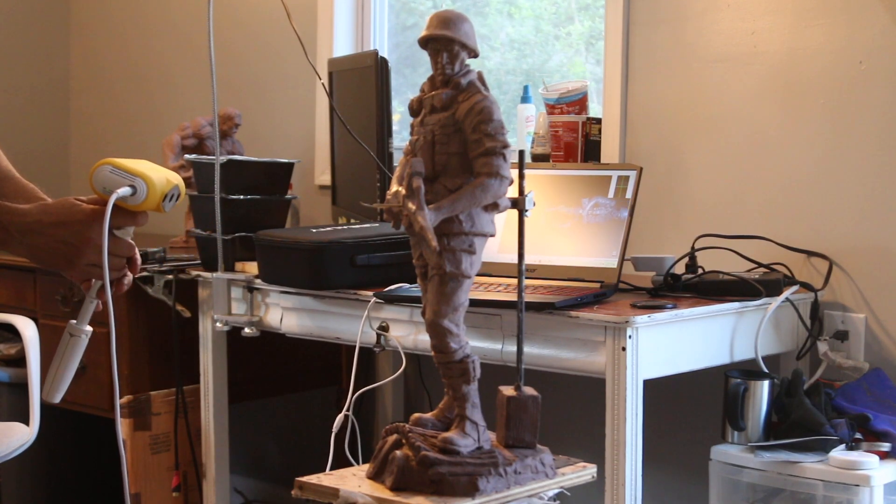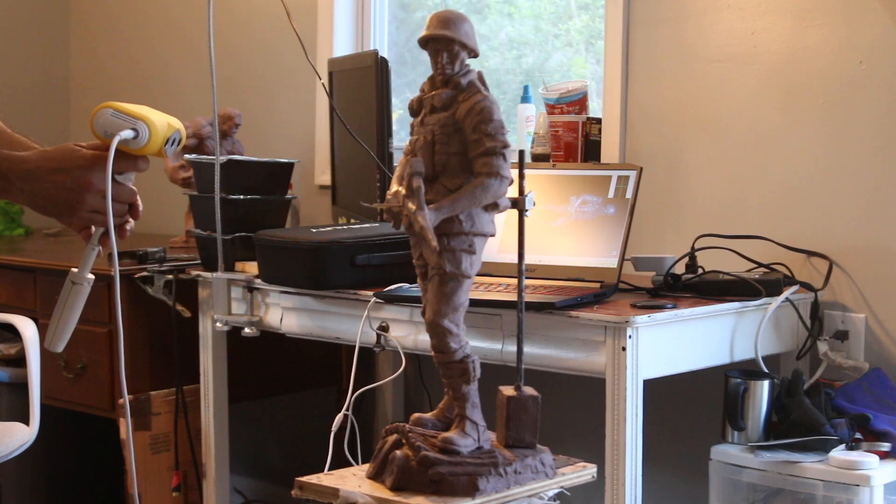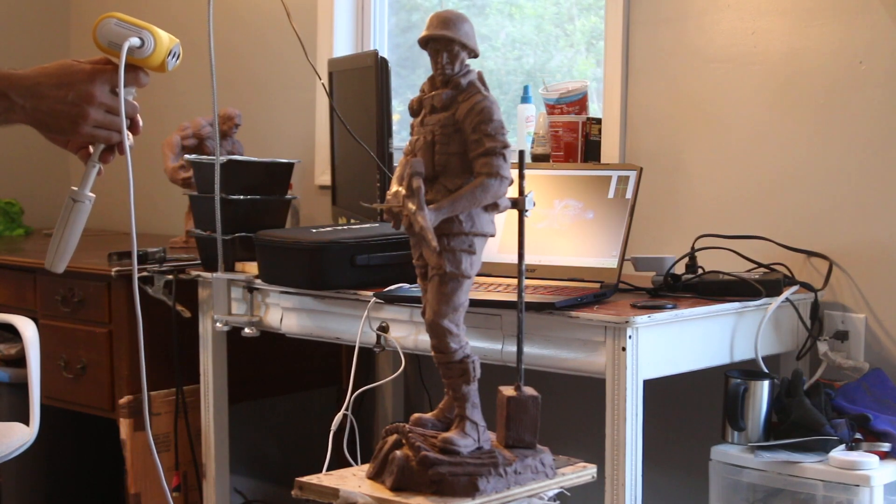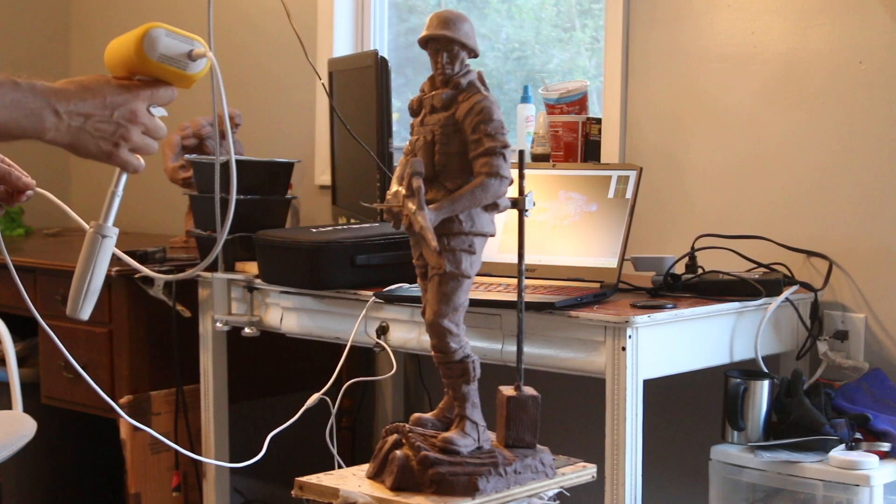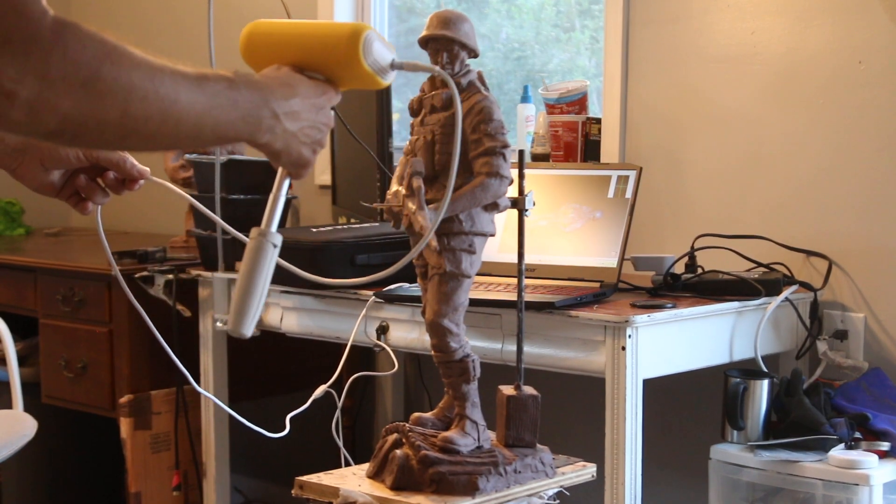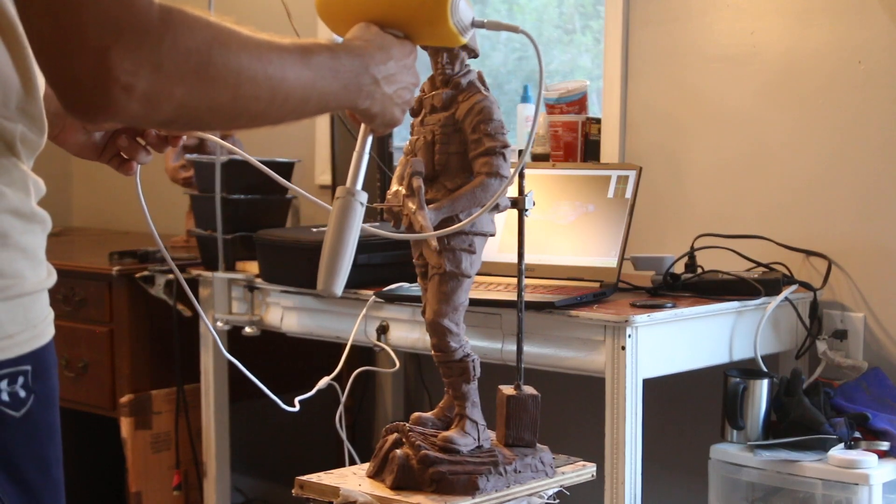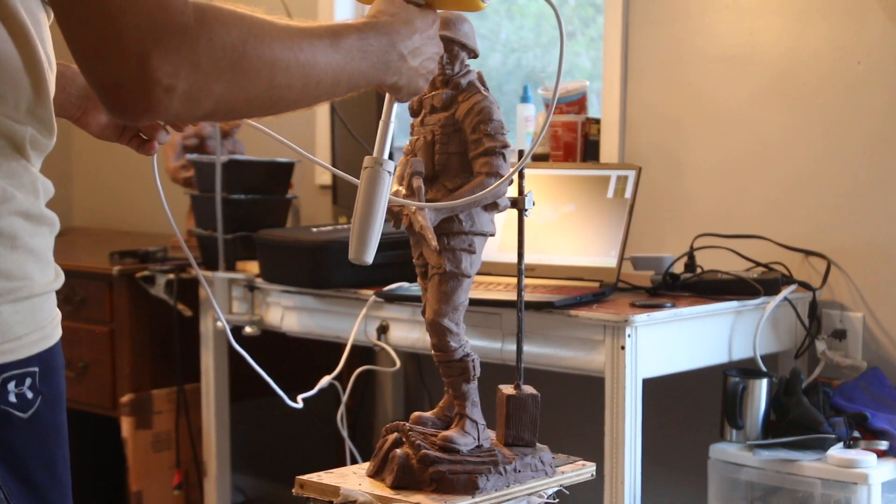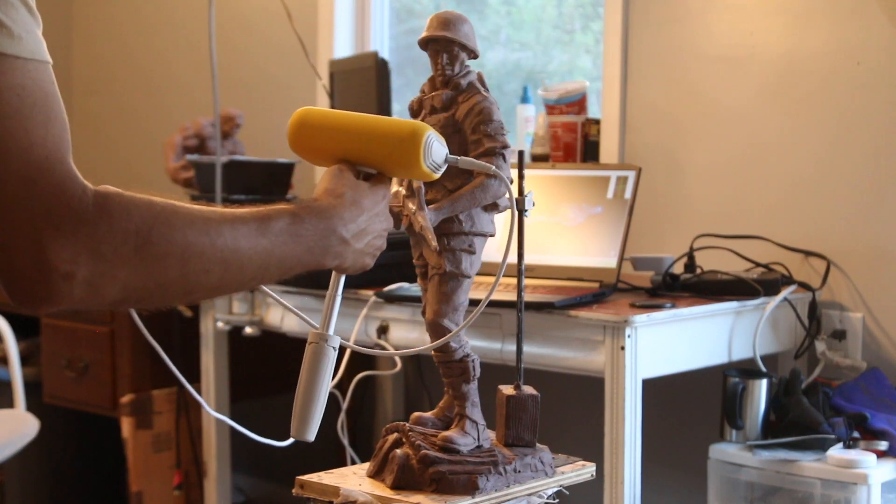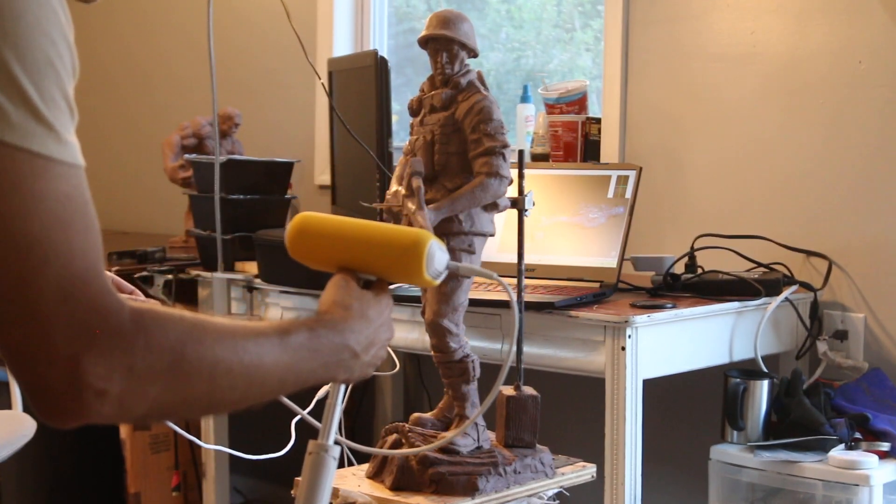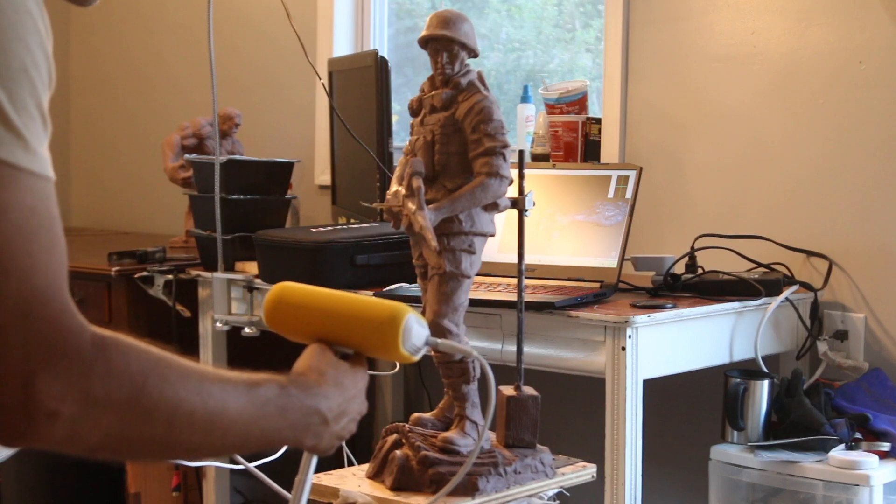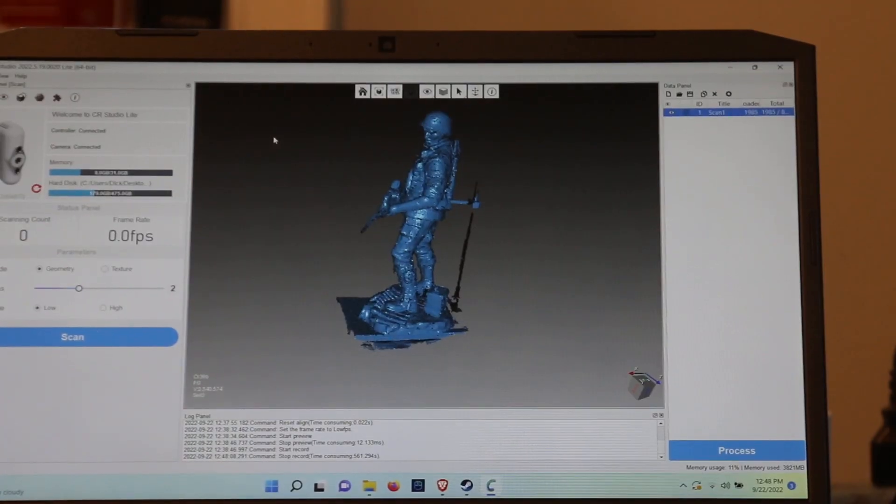I'm just going to come back up. This sort of clay, the oil-based clay, is a little bit harder to scan because it's darker. There we go. Rotate over here.